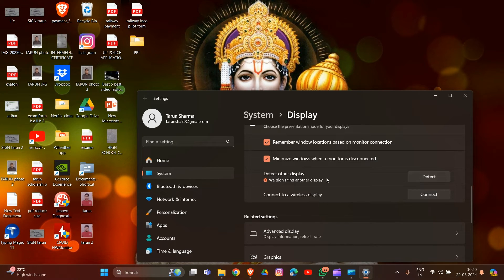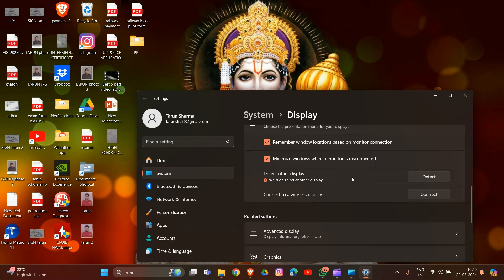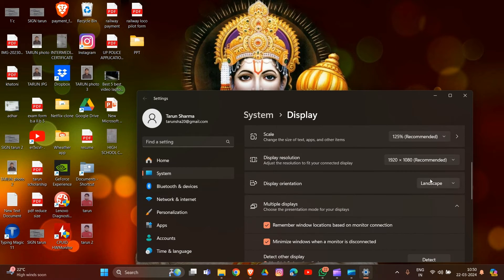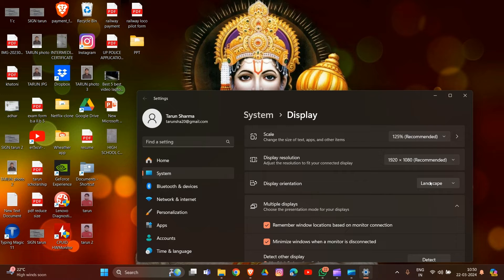As you can see, we didn't find another display because I'm not connected to another monitor right now, but I'm showing you how you can detect your monitor. Adjust display settings such as resolution and orientation as needed. Ensure the correct monitor is set as the primary display if using multiple monitors.